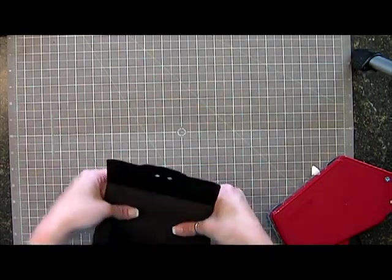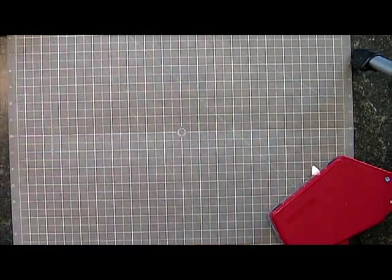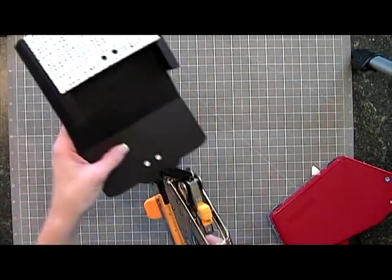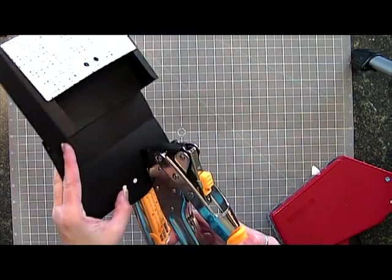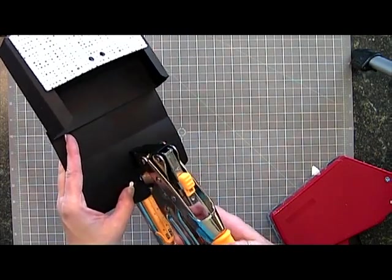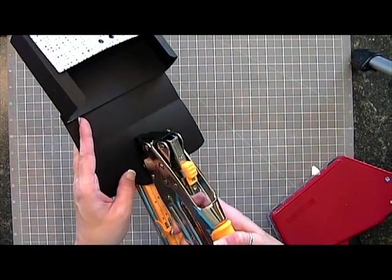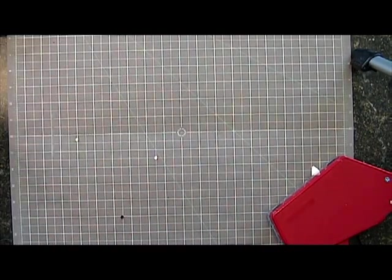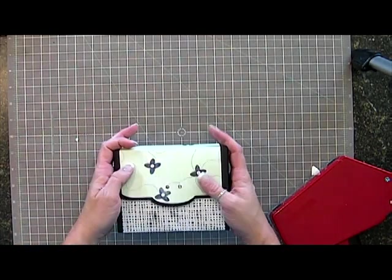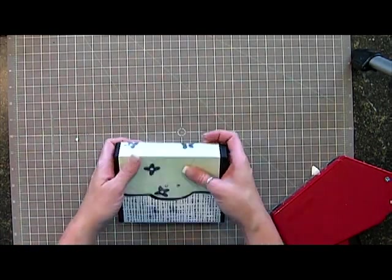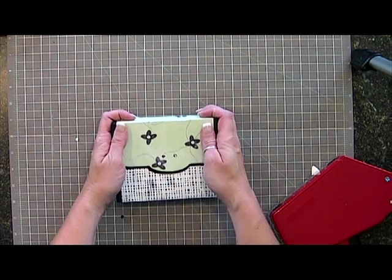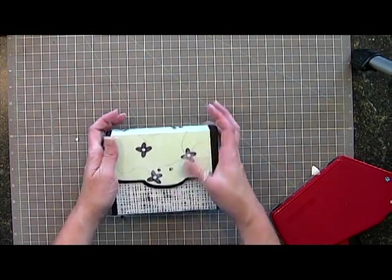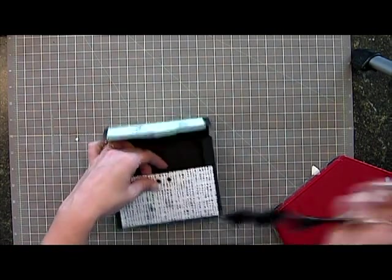Now I didn't punch my holes all the way through, so I'm going to have to do that now. I know this Crop-a-dile big bite is huge but it works really well. I thought it would be more awkward than it is. Now we'll see if my holes line up. They didn't on the other one. Now they're still a little off. I'm going to probably just delete those on the file before I post it and then you'll just have to punch them by hand.